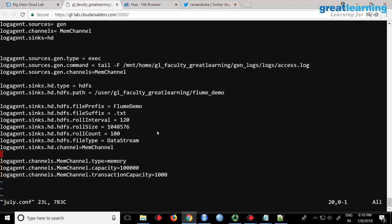Anything you do in Flume configuration is in this file. This is memory channel, this is the HDFS sink - same as before. This is the location where the log generator is running: gen_logs/logs/access. How do you run Flume? You say 'flume-ng agent', specify the name - the agent name from the config is 'log agent' - and the configuration file is july.conf. It should run. Yes, it says component type sink started - it is creating the log file.